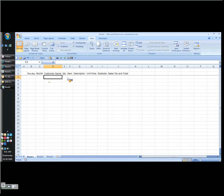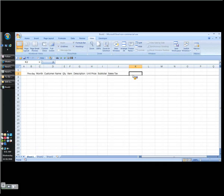And let me freeze this here. And over here you're going to have the day, the month, the customer name, quantity, item, description, unit price, subtotal, sales tax, and total.